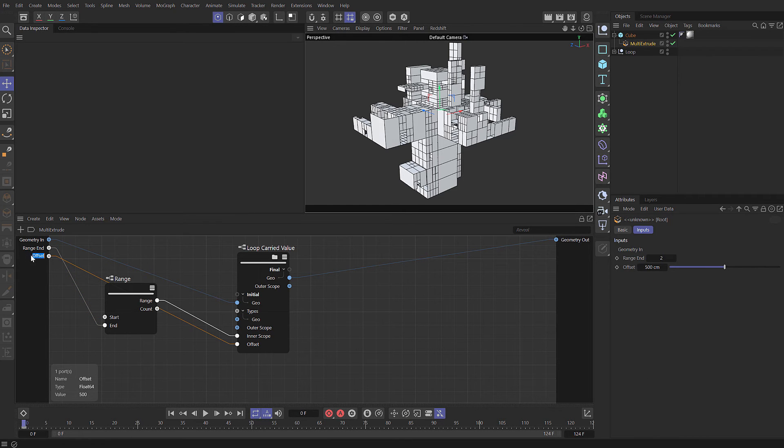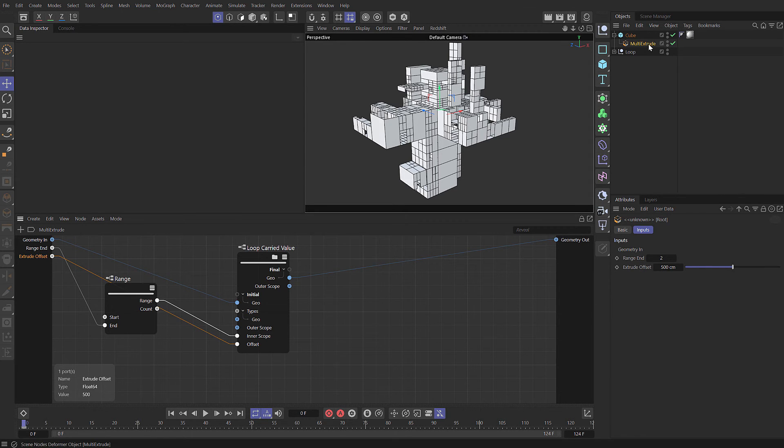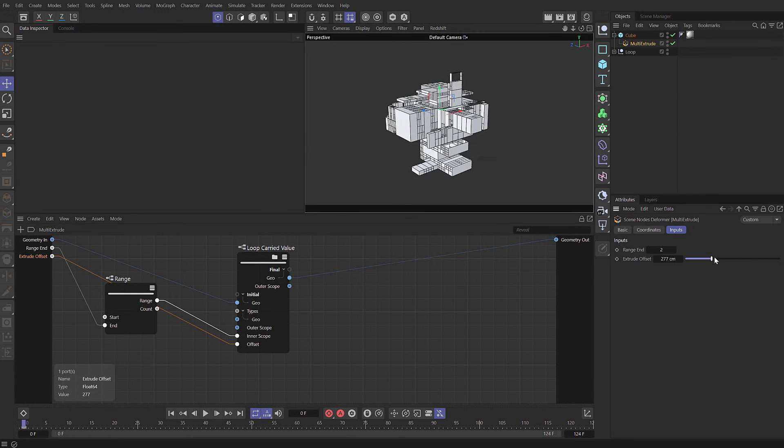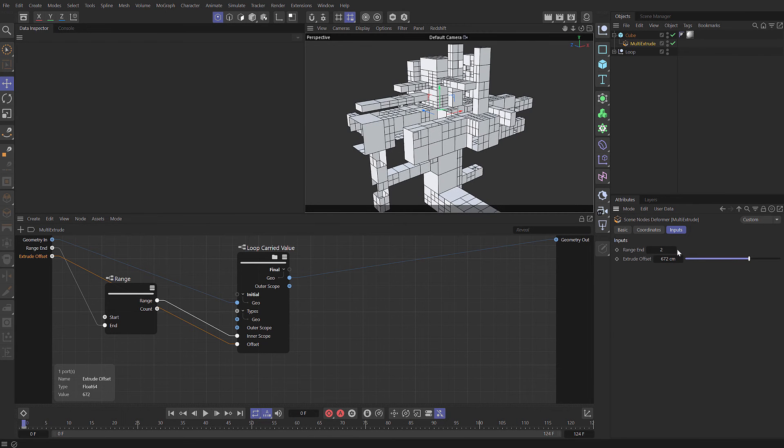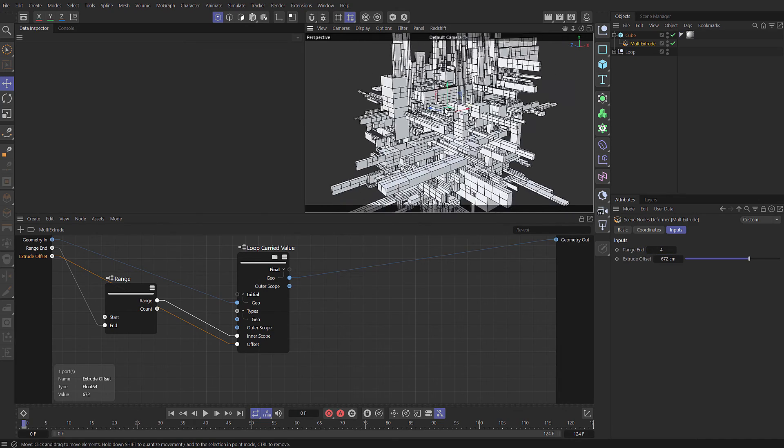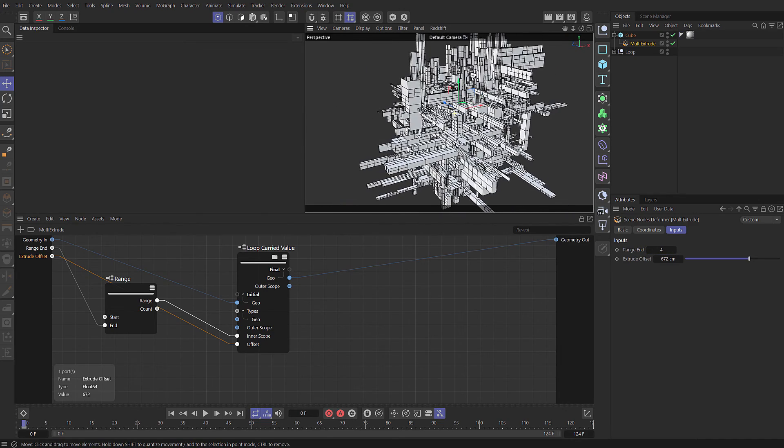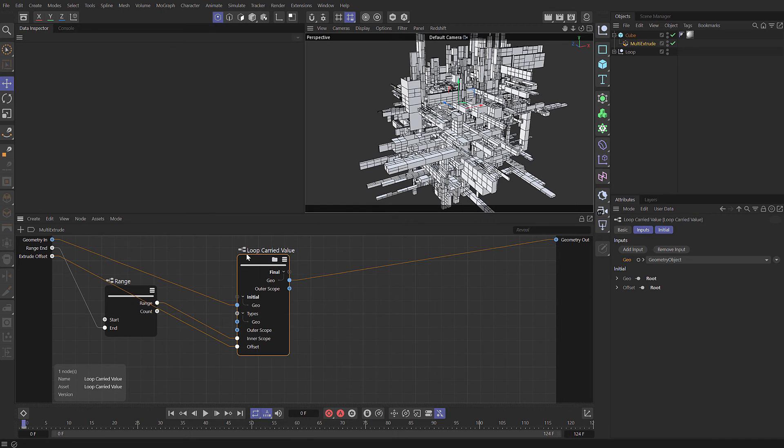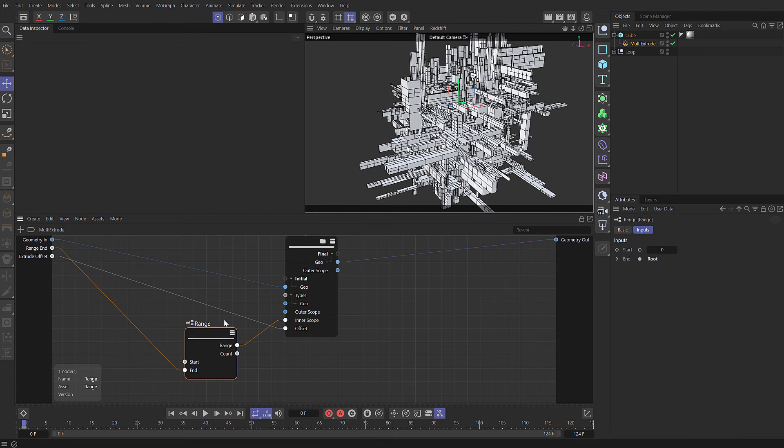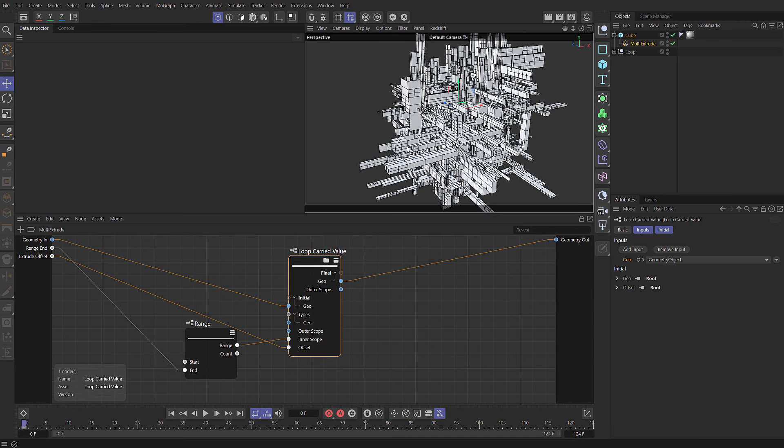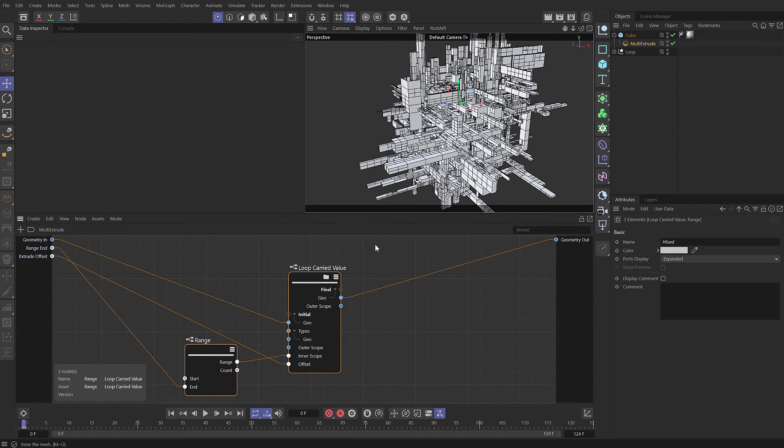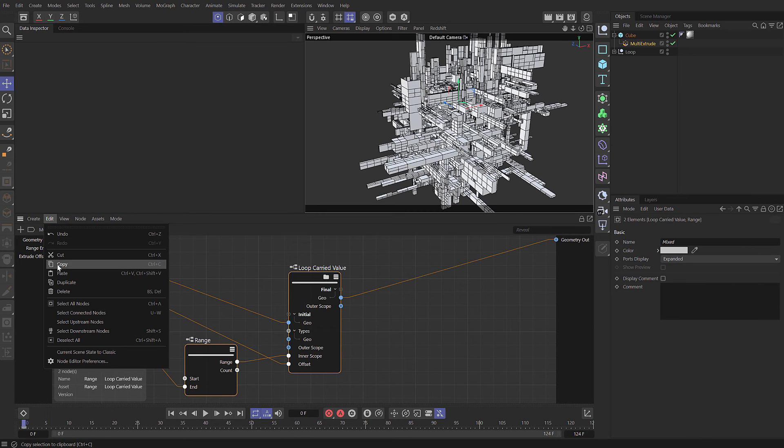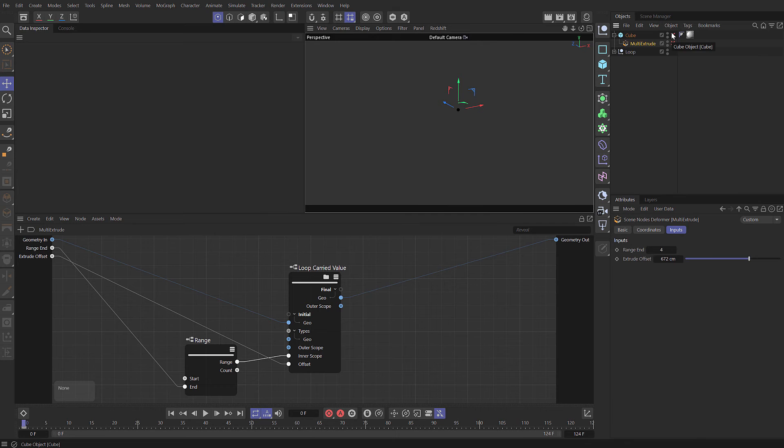We can call this one extrude offset. That will appear in the attribute manager. So now we can control the size of our extrude. You can propagate whatever ports you want. This allows you to create these as prebuilt assets without the user needing to go into the nodes because you can set all the parameters on the attribute manager. Now we've built that as a capsule. How about we build that directly in scene nodes?